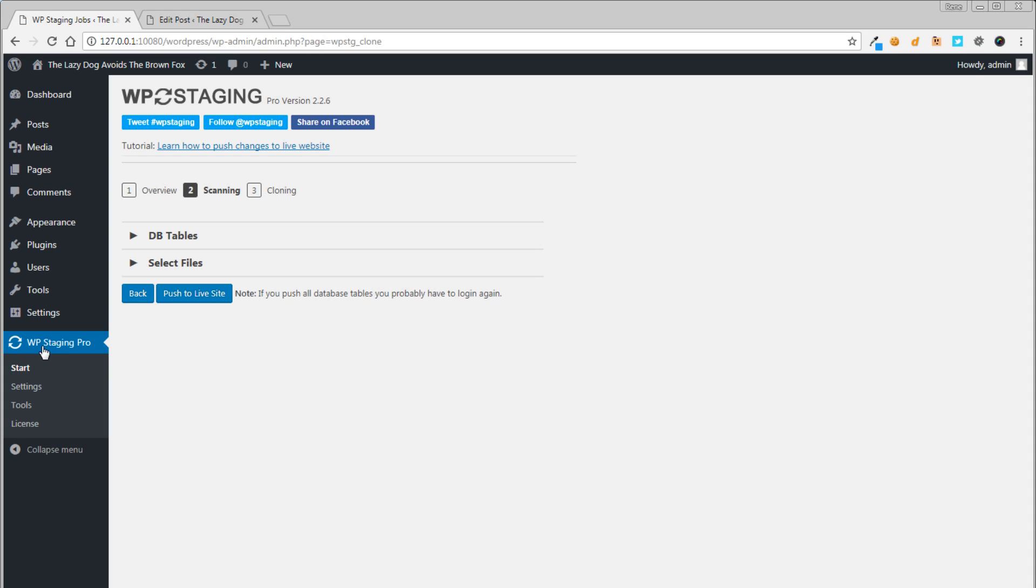We go to our live site. There you find the WP Staging Pro plugin. Click on start.